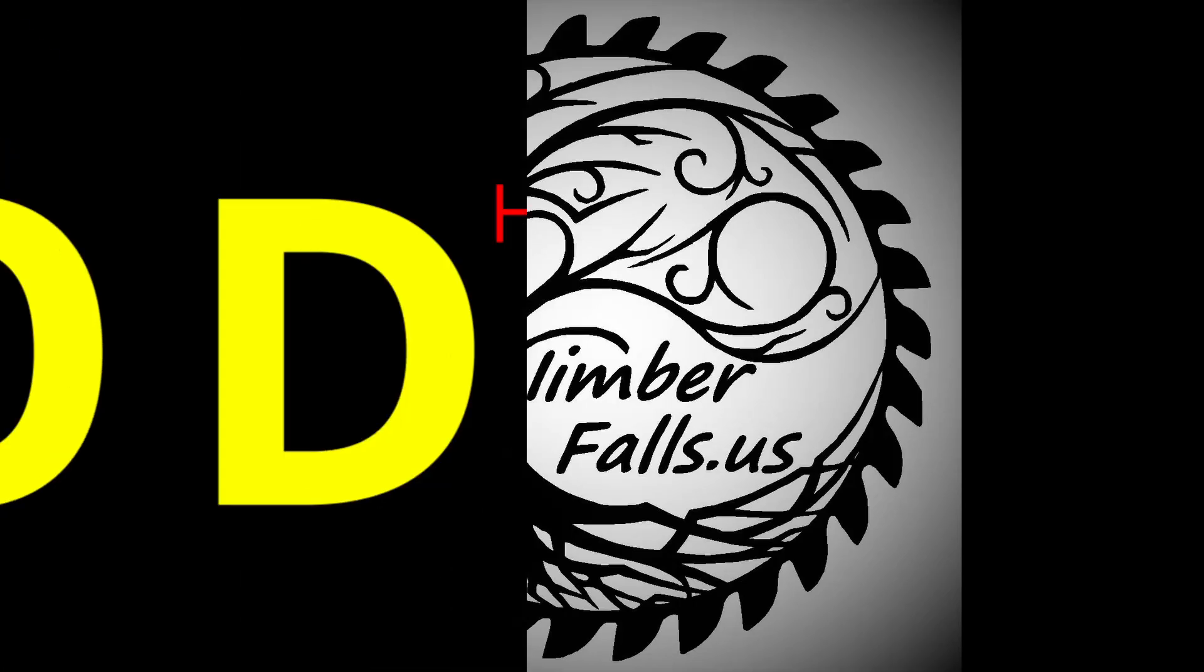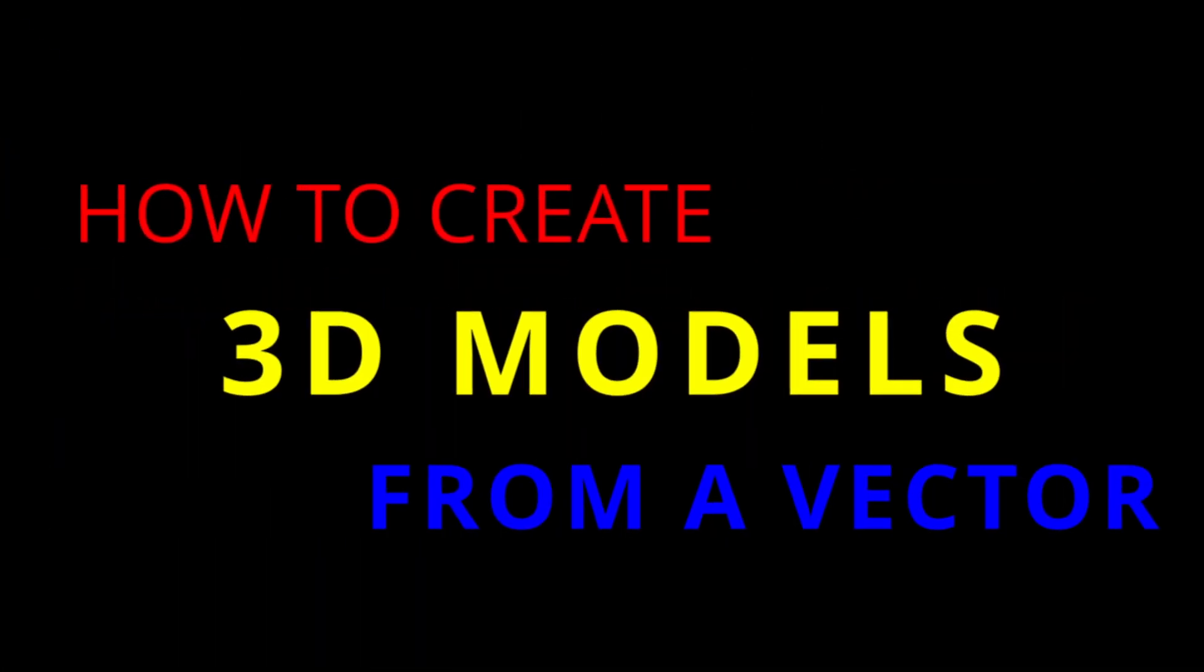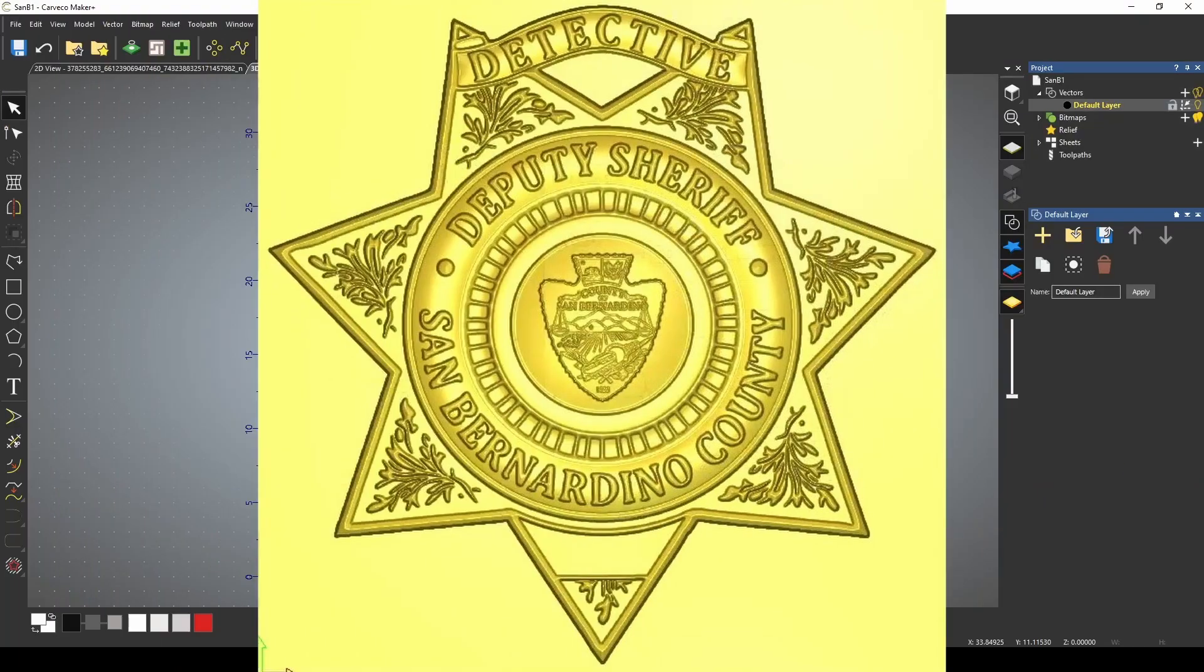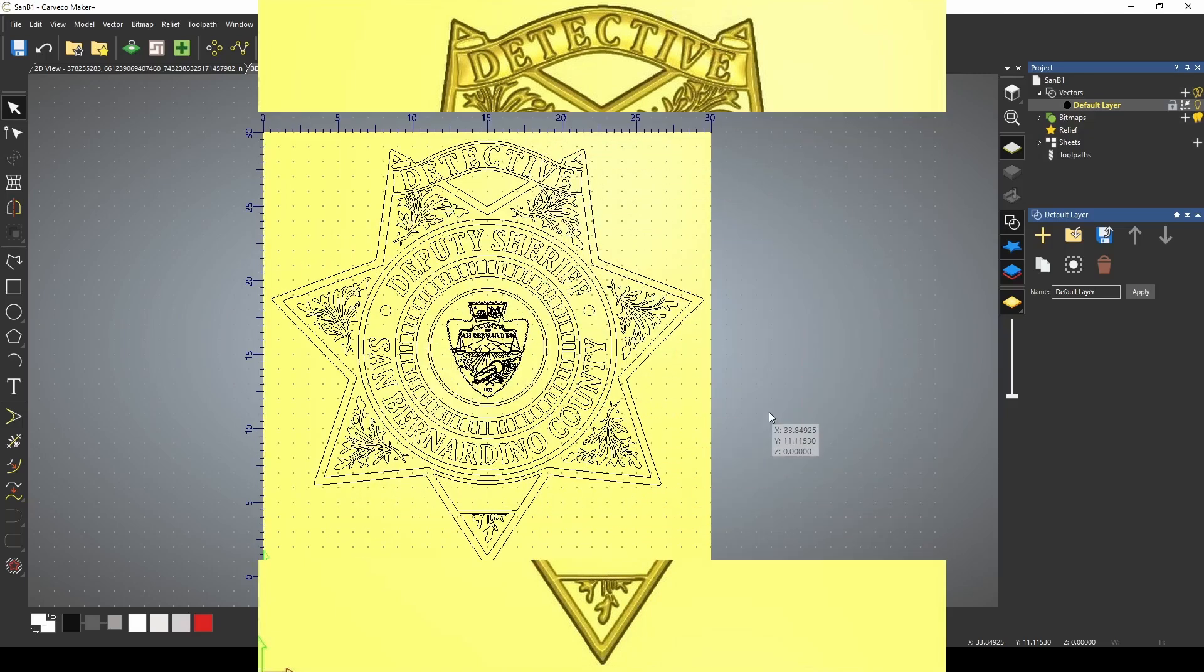Hey guys, Jason here. In today's episode, I'm going to go over how to create a 3D relief model from a vector. I'm doing this one for a client, but I thought I would record it and show you guys how I make these.